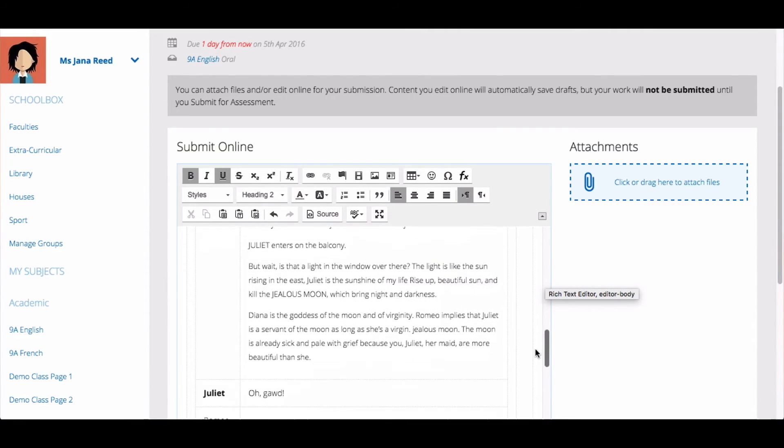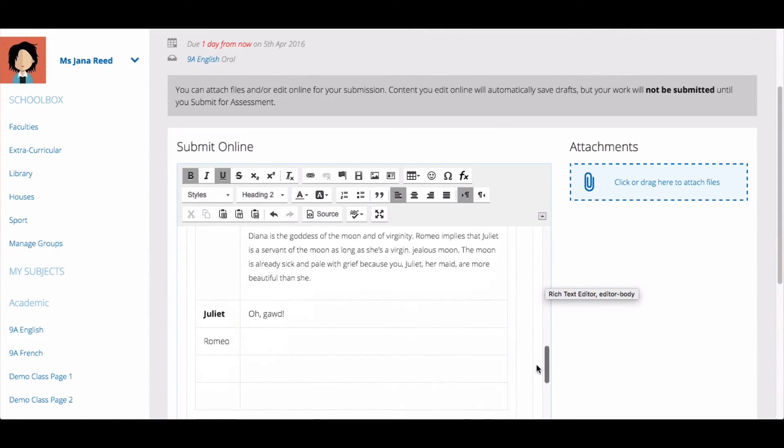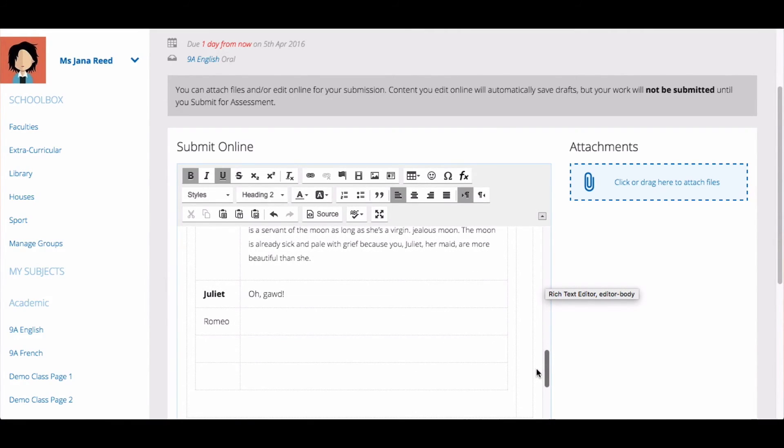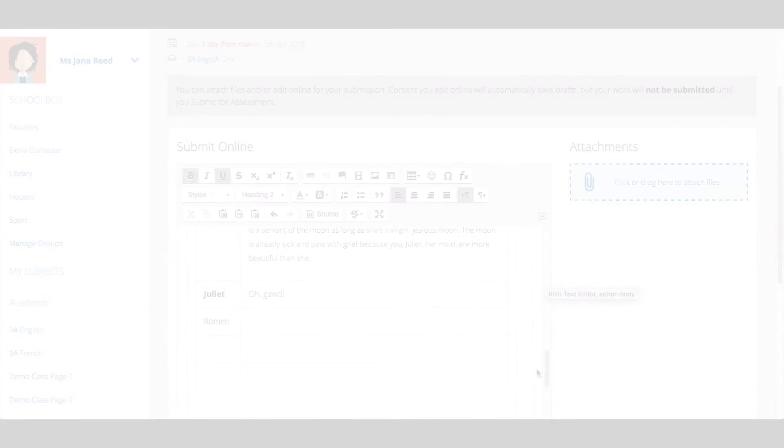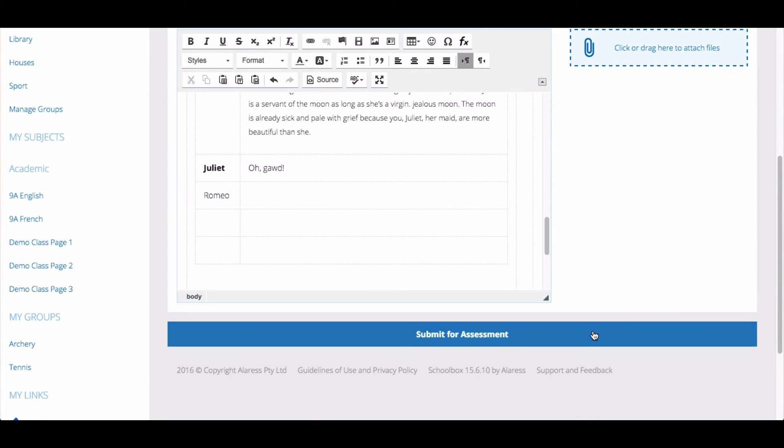Drafts will automatically be saved here, but your work will not be submitted until you click Submit for assessment.